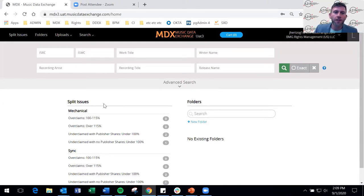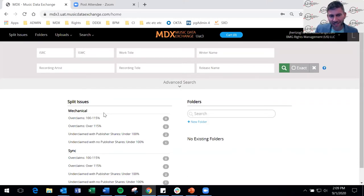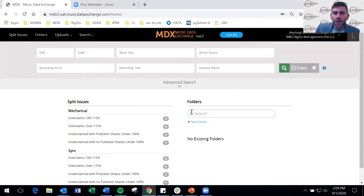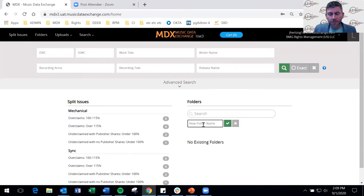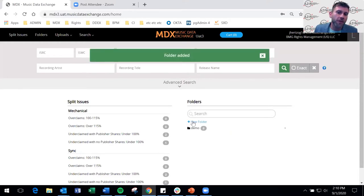Here we have Split Issues, where any split conflict — whether an over-claim or under-claim — is surfaced. SoundExchange does not get involved with conflicts; they're resolved between the label and the publisher. All data in production is authoritative, having been provided by labels and publishers directly. Folders is a company-defined area where you can create as many folders as you'd like and use them as a workflow management tool, dropping requests in as needed.